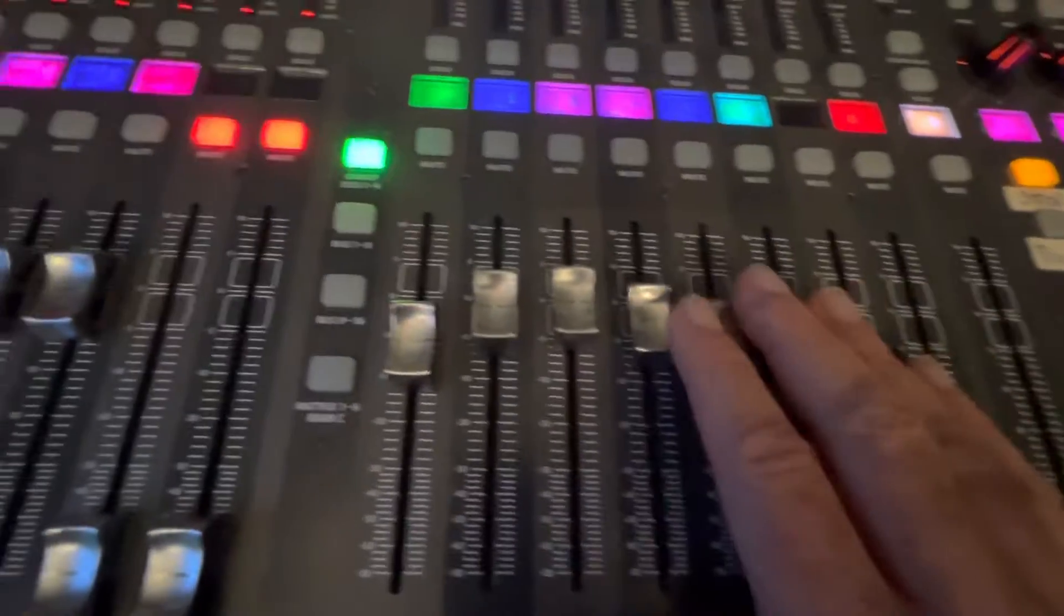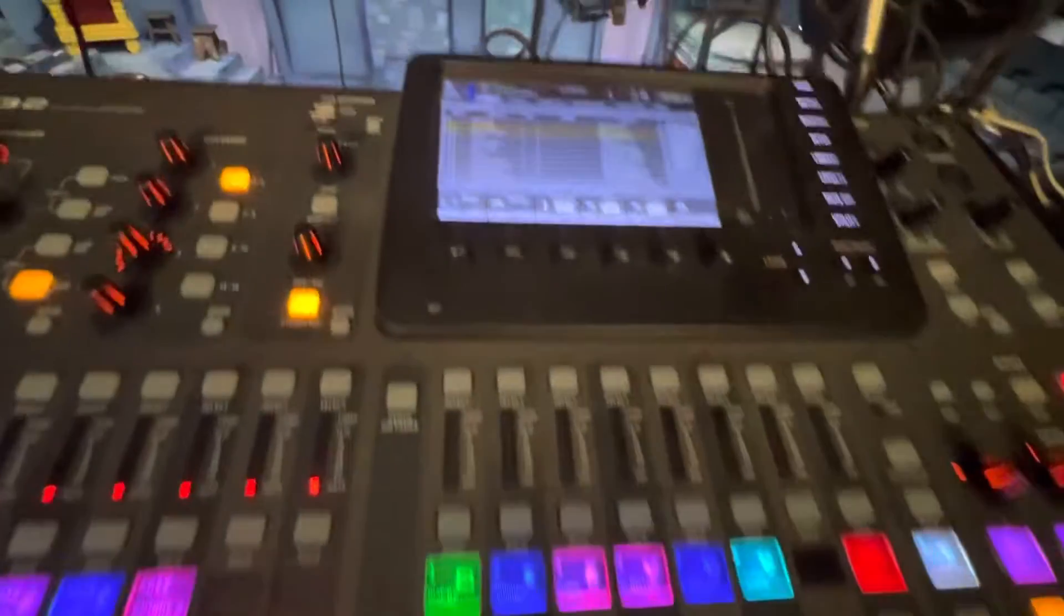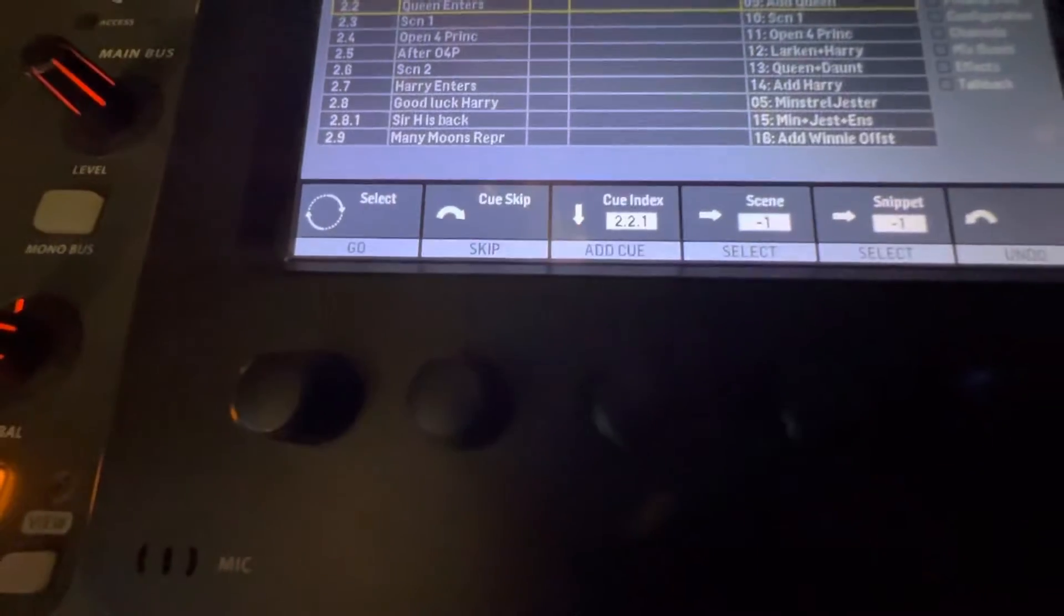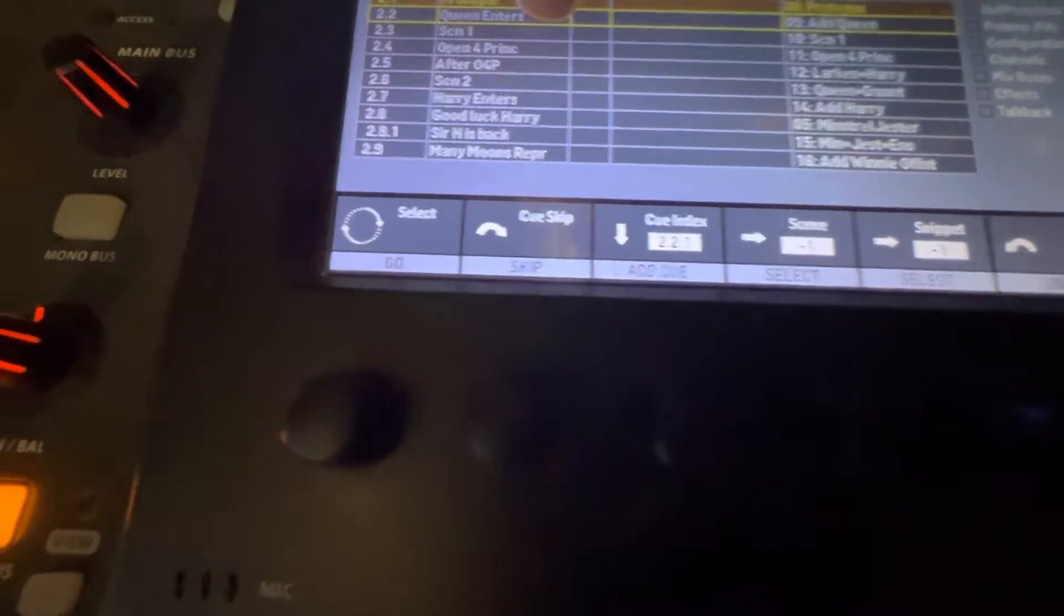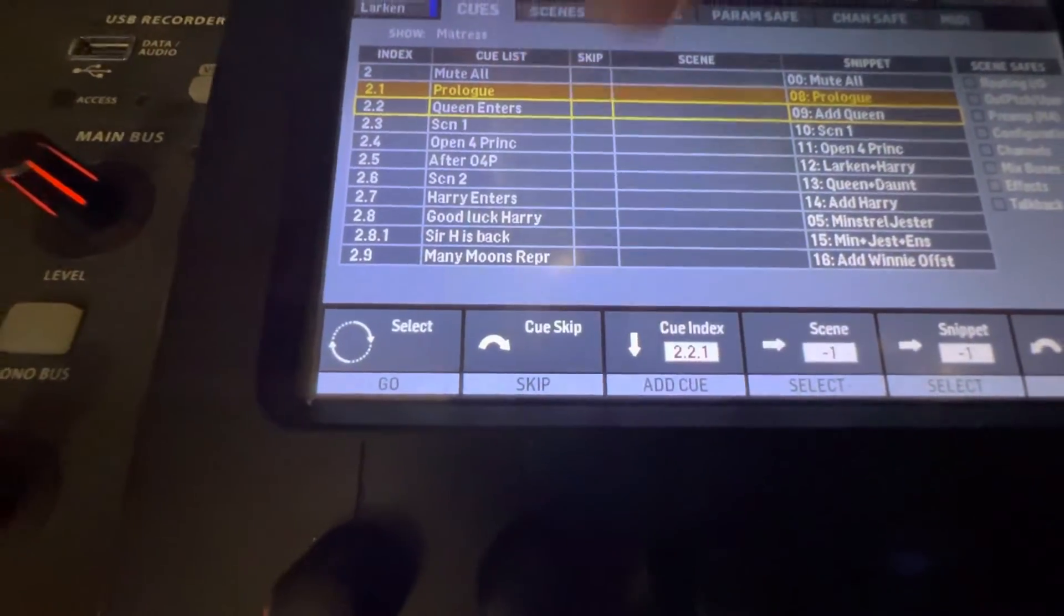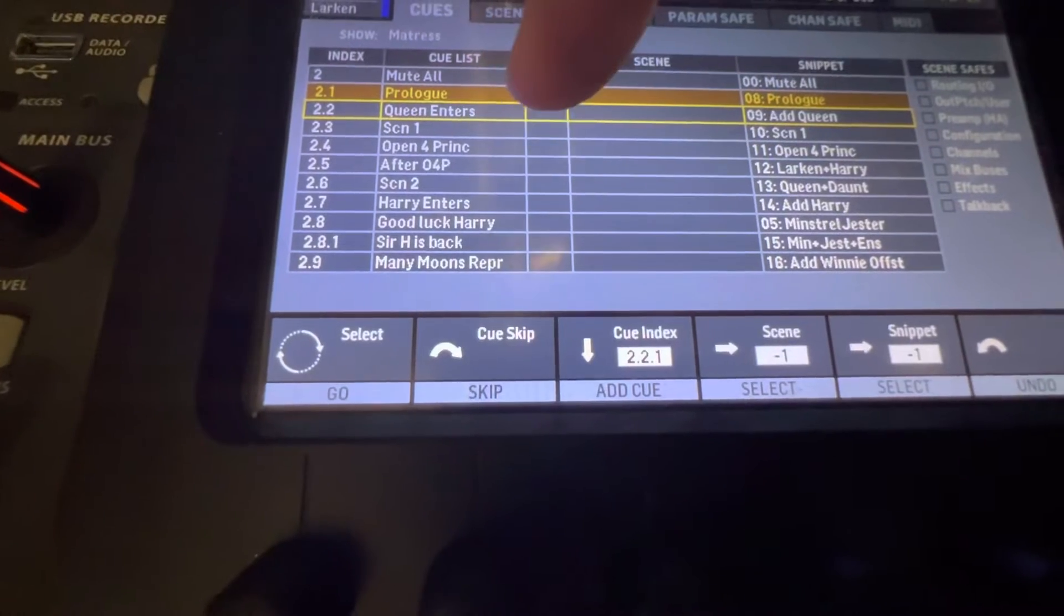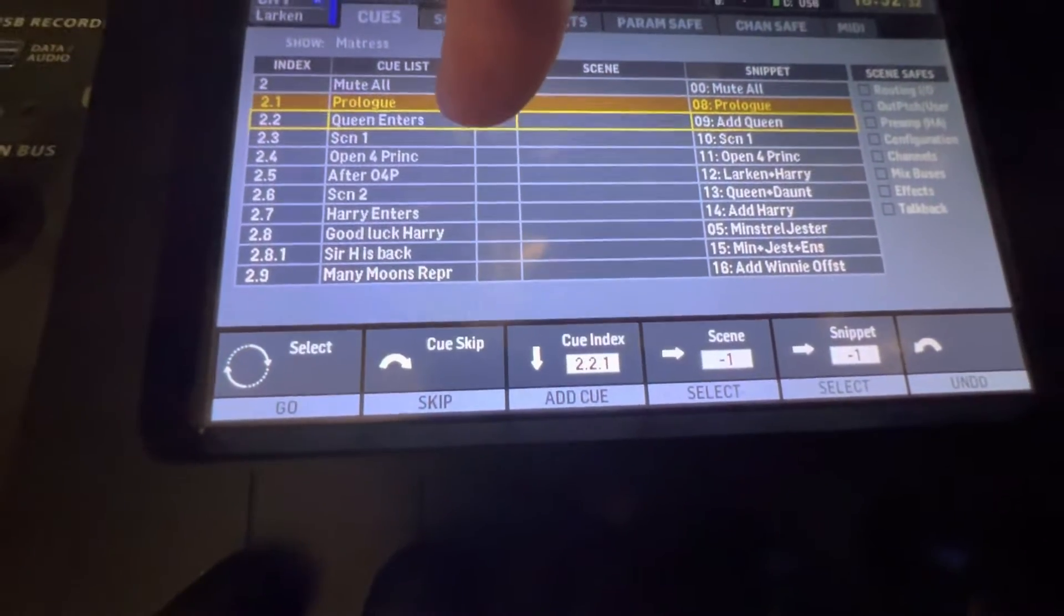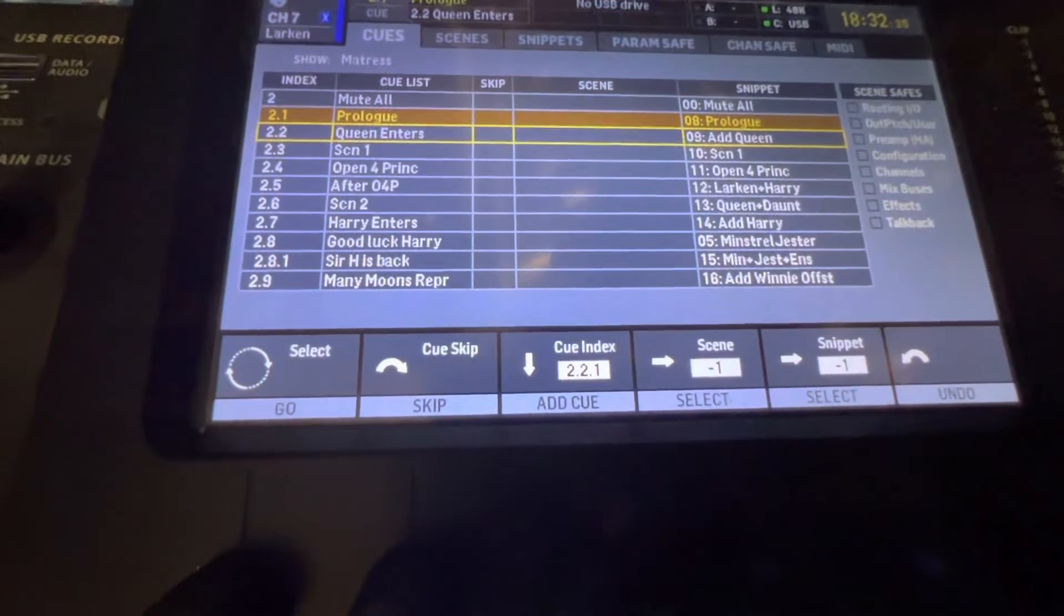And then next, usually what I do is I name this in a way where I don't even need to look at the script anymore. Once I know it, once I've practiced and rehearsed with the cast, I know the action well enough that if I name the cue list properly here, I already know.